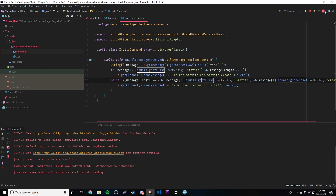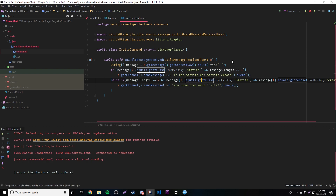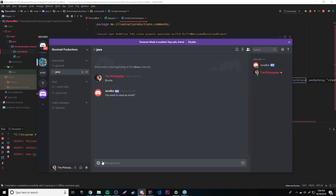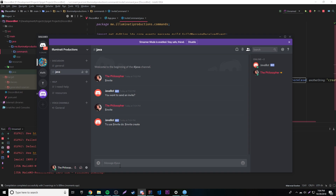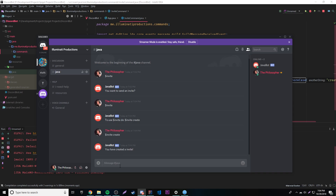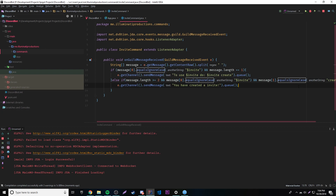We'll stop the first program and rerun it. Typing "$invite" tells us how to use it because we didn't provide any arguments. Then typing "$invite create" — it says "you have created an invite". Awesome, it works properly.